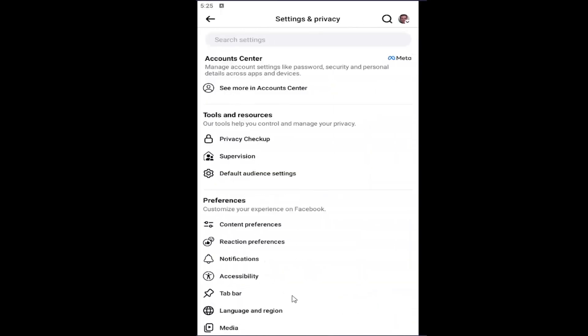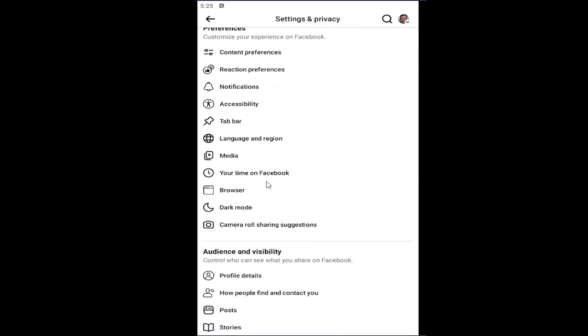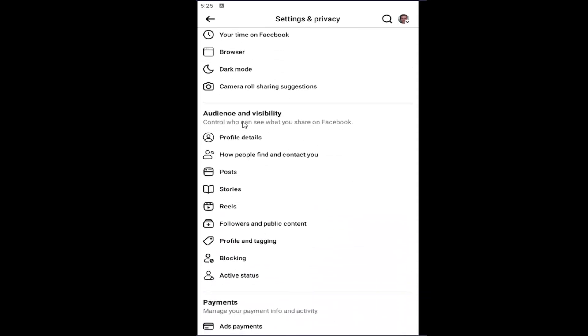And then scroll down underneath audience and visibility and select followers and public content.